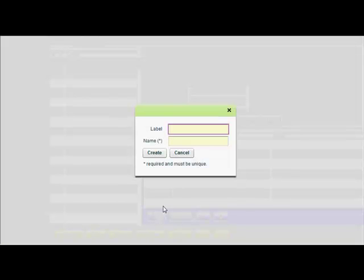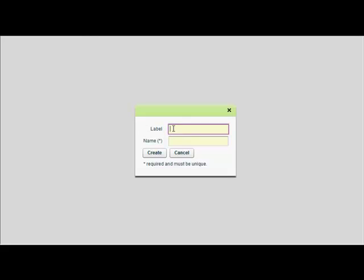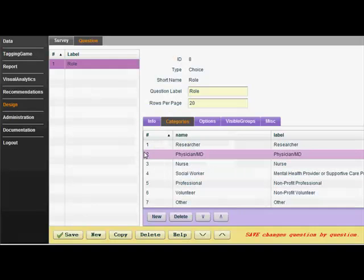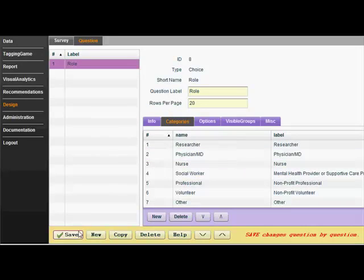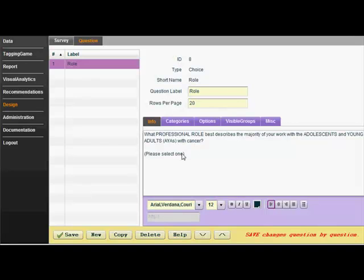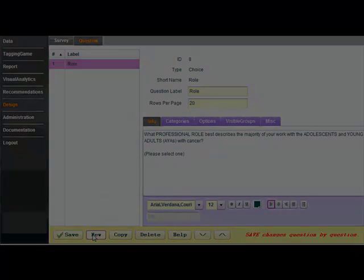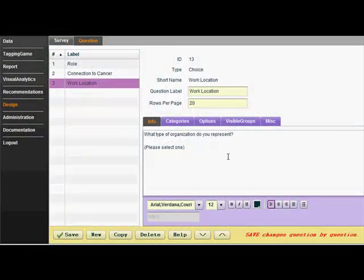This question asks about the role the participant plays in their organization. They may be a physician, a nurse, and so forth. Once I have entered all the categories, I save the question. I would continue the process of building questions as templates for my data, but let's move on to the next step.